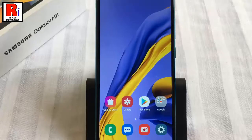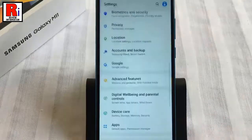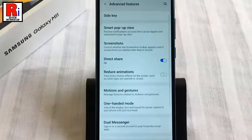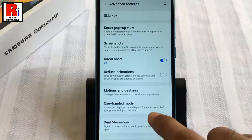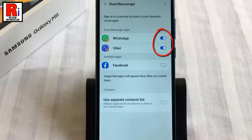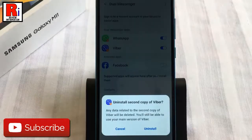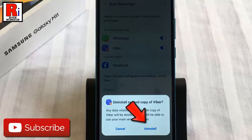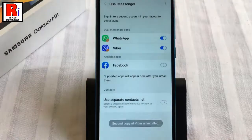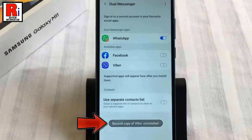If you want to remove the second account, go to the Dual Messenger settings again. Toggle off the button for the second account you want to disable. From the confirmation window, tap on Uninstall. The second account has been uninstalled.